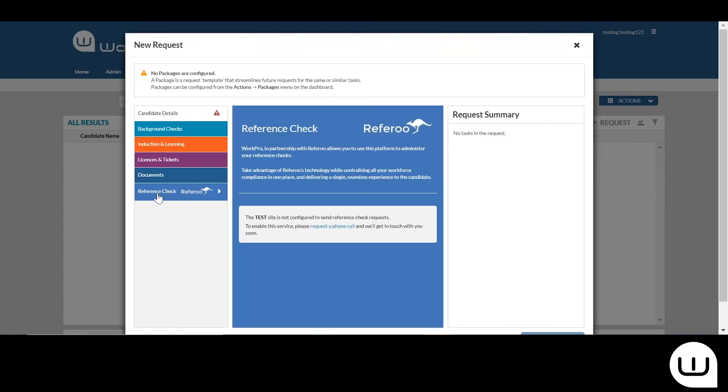If you're not configured for reference checking, you'll see this little message here inviting you to request a phone call. Once that phone call's been made, you'll be provided with some user guides and details around how you configure your referee account within WorkPro.